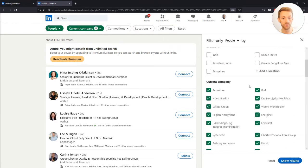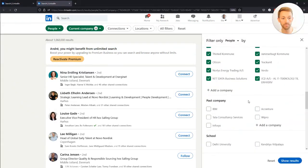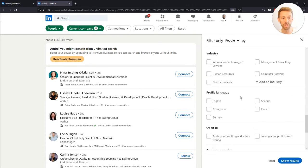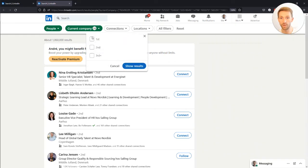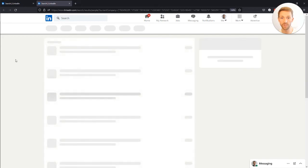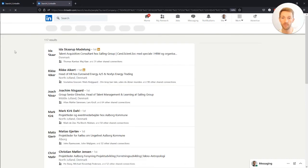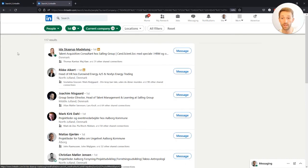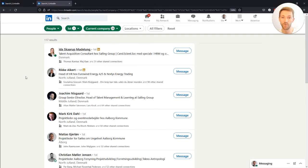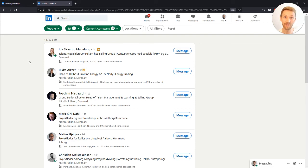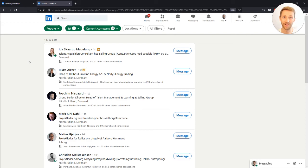You can use this however you want. You can also select for your first level connections and so on. You can see I have 117 results based on my primary network in all of the companies attending. I hope this is helpful to you and means you can have an even better career fair. We'll see you at the fair. Bye for now.